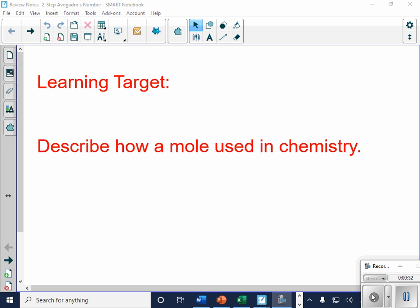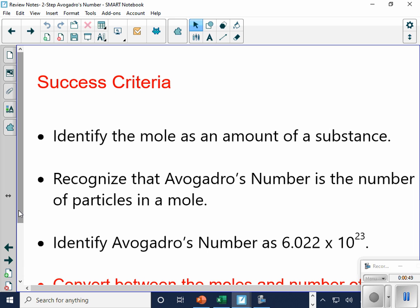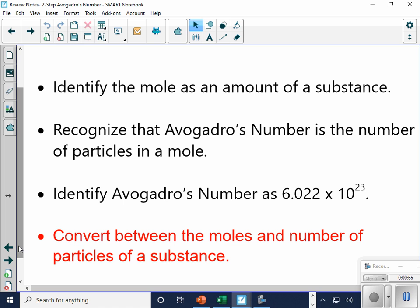Our learning target here is to describe how a mole is used in chemistry. Our success criteria: identify the mole as the amount of substance, recognize that Avogadro's number is the number of particles present in a mole, identify that Avogadro's number is 6.022 times 10 to the 23rd, and convert between moles and the number of particles in a substance.